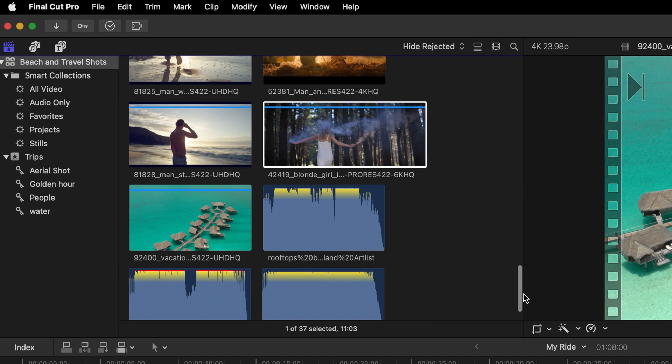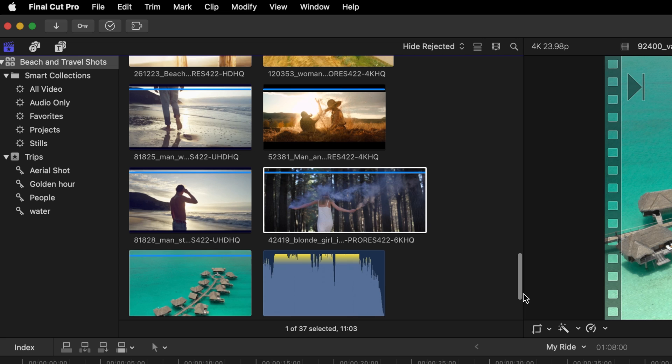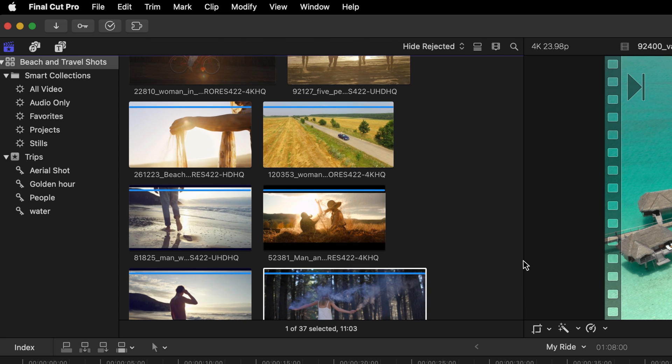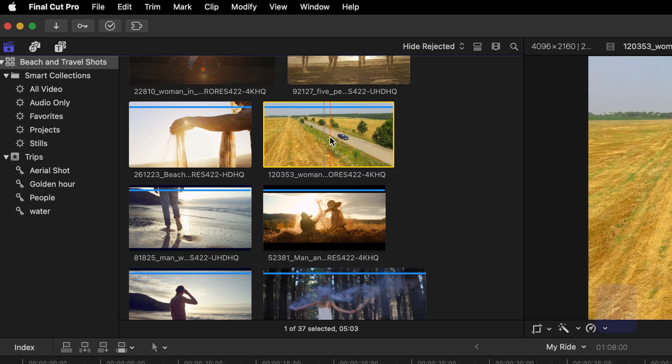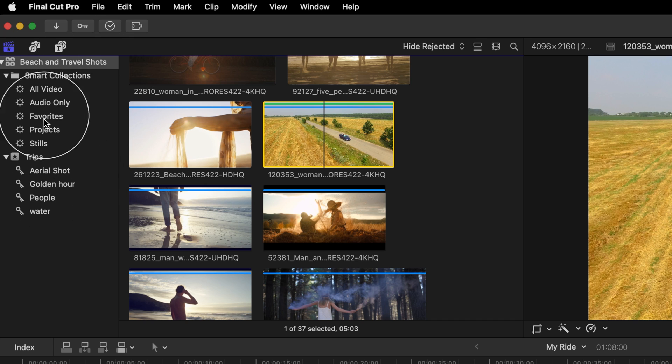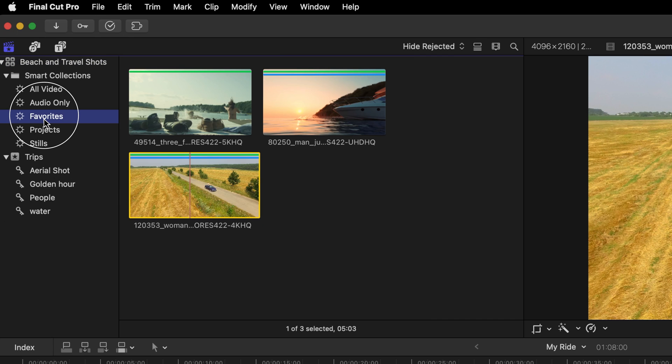We can also categorize our clips by marking them as favorites. One way to do so is to select a clip and press the F key. You'll notice that while this clip is assigned to a keyword collection identified by the blue line, now it has a green line. I could search the smart collection favorites folder to see that that clip is now populated inside of it.